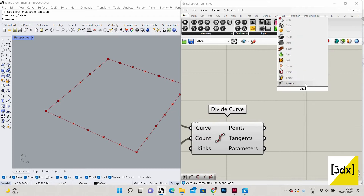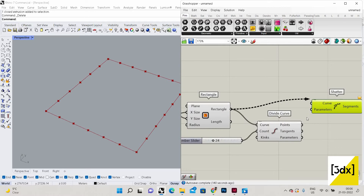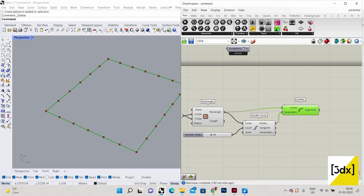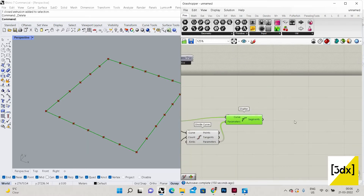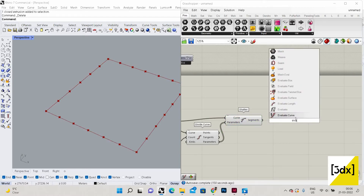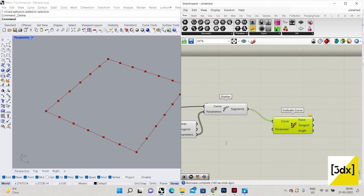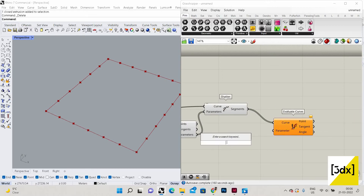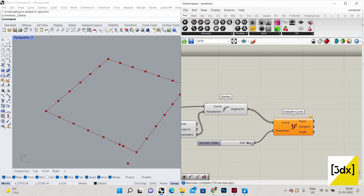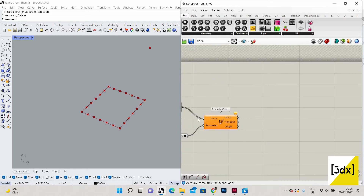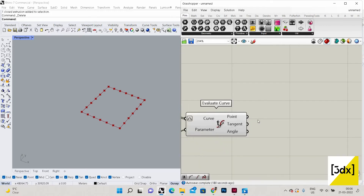Now I'm going to use Shatter. I'm connecting the curve and the parameters to the point, and the layer parameters to the parameters. Now I'm going to use Evaluate Curve. In Evaluate Curve I'm connecting the segment to the curve, and to the parameter I'll connect a value — maybe 1.0, which I can adjust to around 0.98 — so you can see the points moving. I'll leave parameters of the curve for now at 1.